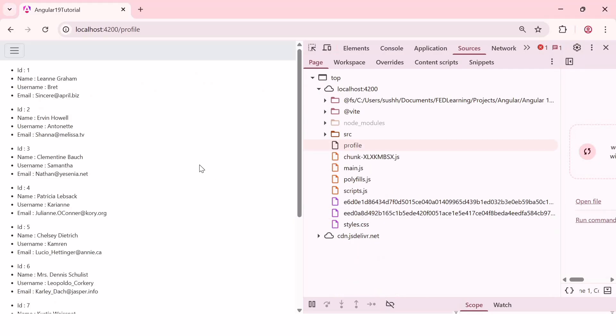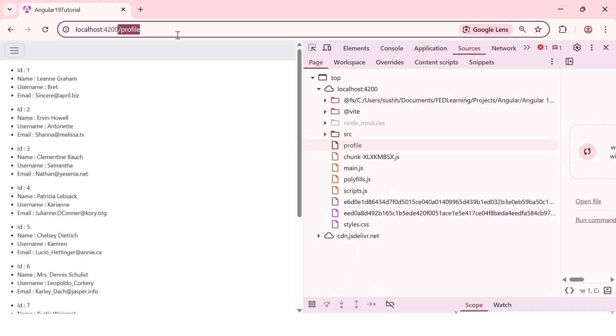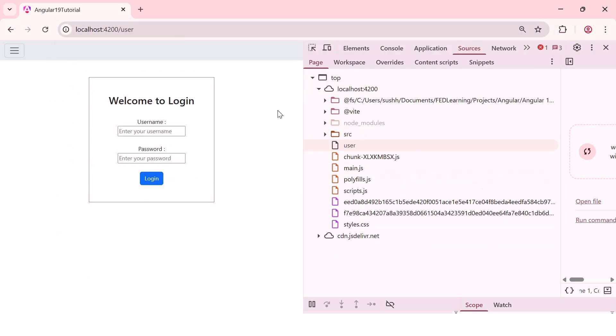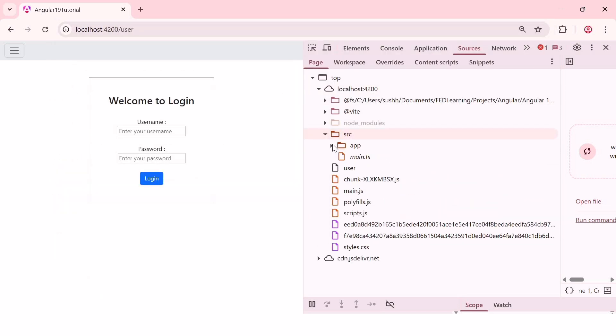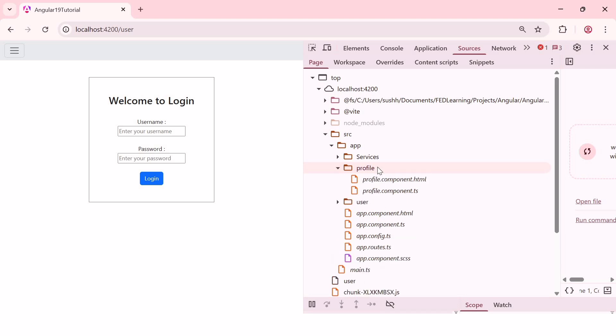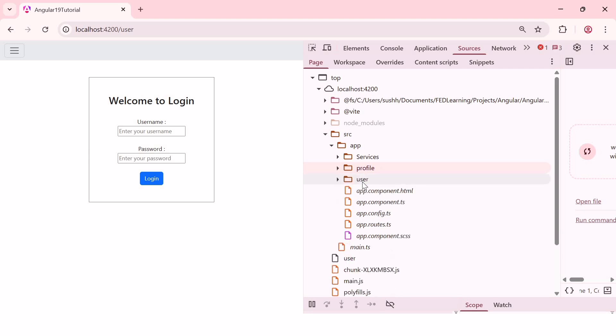Now, I'll go back to the browser and again I'll reload the application on localhost 4200. And if I navigate to the app folder under SRC, we can see the user component as well as profile component. It means all components are loaded at the time of application start. We have lazily loaded profile component and eagerly loaded the user component. But both components are loaded once our application loads on the browser.